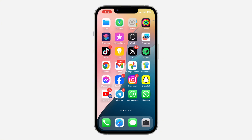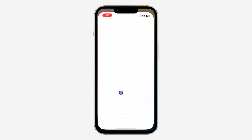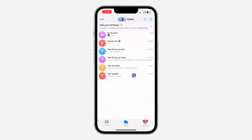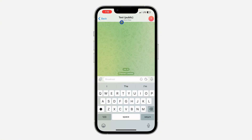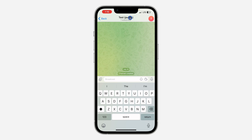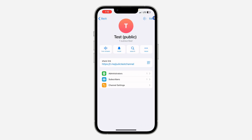The first thing is open up your Telegram application and select the channel. Once you select the channel, click on the channel name at the top.